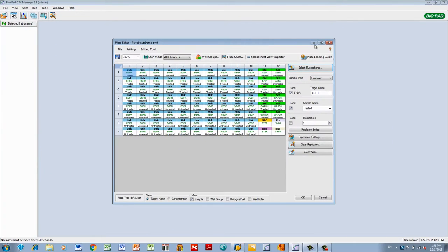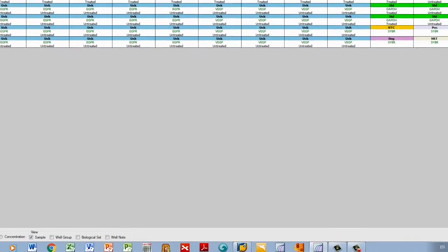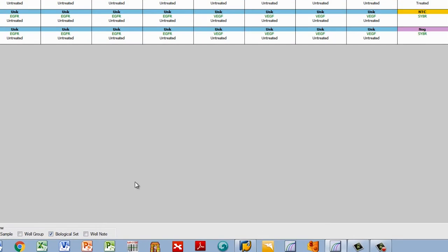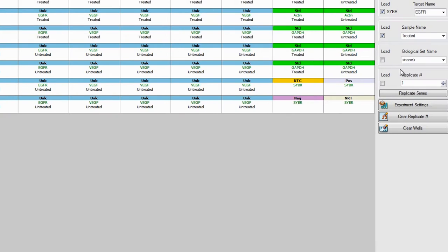We will first set up the biological replicates. To do this, check the Biological Set box. Biological Set Name appears in the menu on the right.